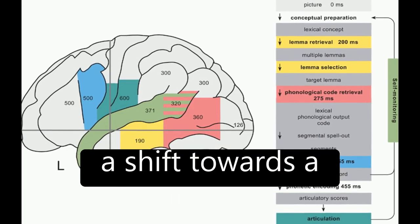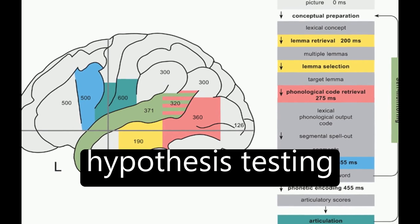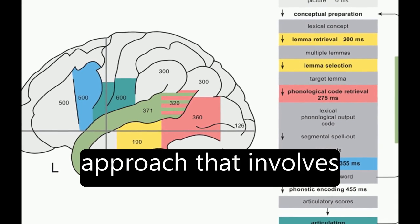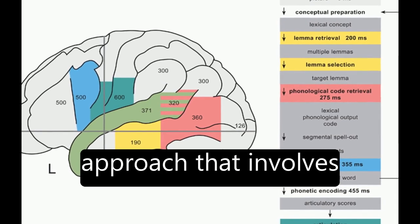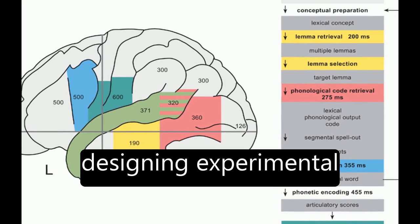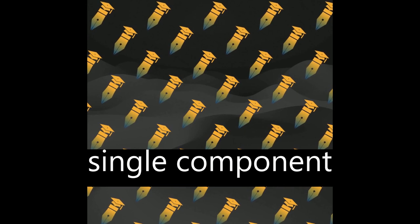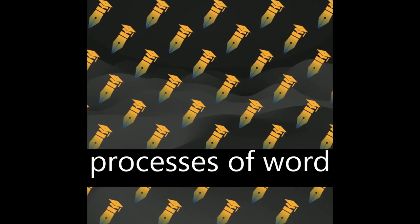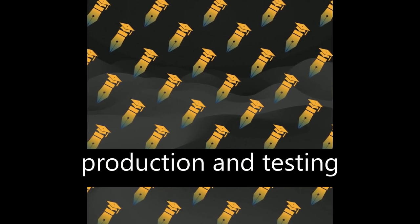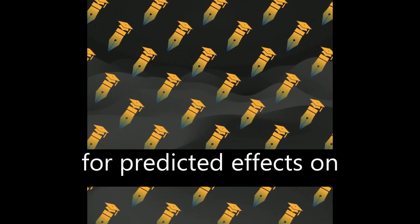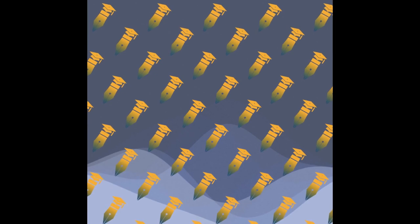Recently, there has been a shift towards a hypothesis testing approach that involves designing experimental variables to modulate single component processes of word production and testing for predicted effects on neurocognitive signatures.